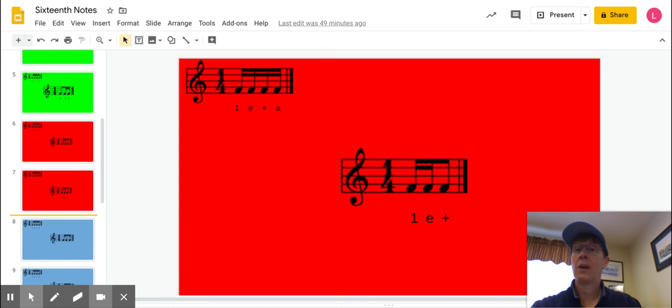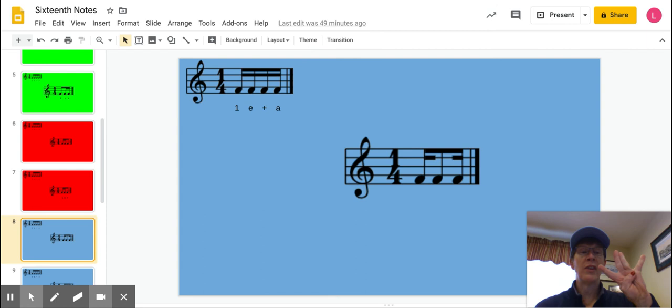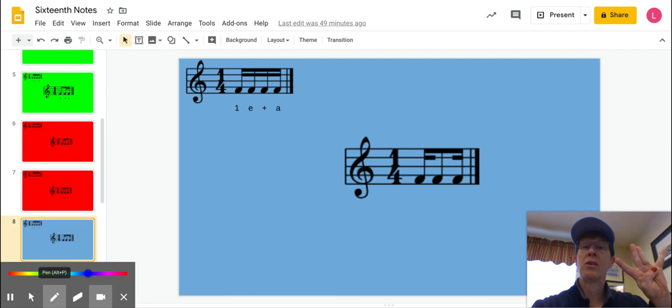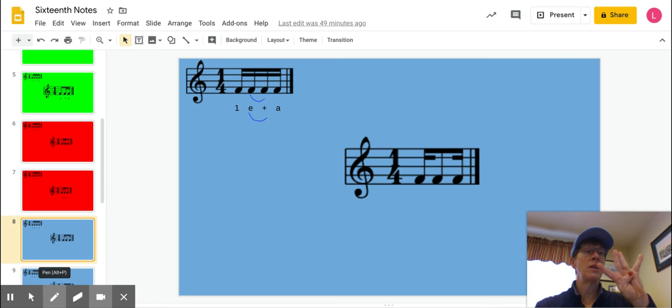Another one that you would see, not as common, but you will see it, is when you've got the middle two hooked together. That's like tying the two middle 16ths together, like that. And what you're left with is 1, E, UH.